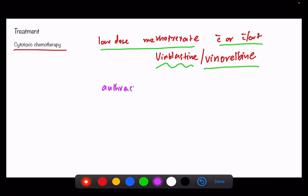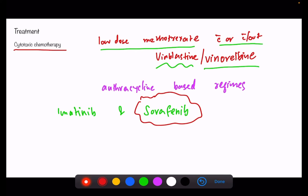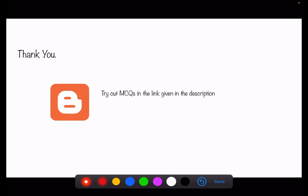Two drugs used very frequently nowadays and showing excellent response are imatinib and sorafenib. Sorafenib in particular has shown very good results, producing a one-year progression-free survival rate of 66 percent. That concludes this chapter on desmoid tumor — please visit the blog link in the description to try out MCQs on desmoid tumor.